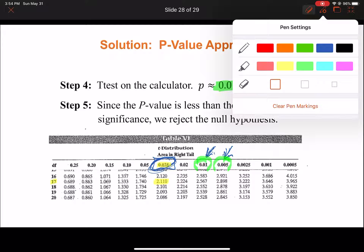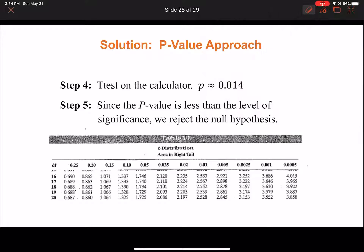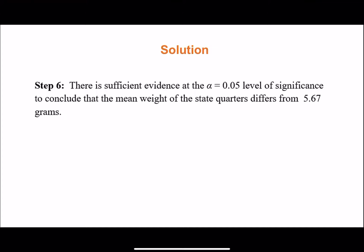There is sufficient evidence at the alpha equals 0.05 level of significance to conclude that the mean weight of state quarters differs from 5.67 grams.